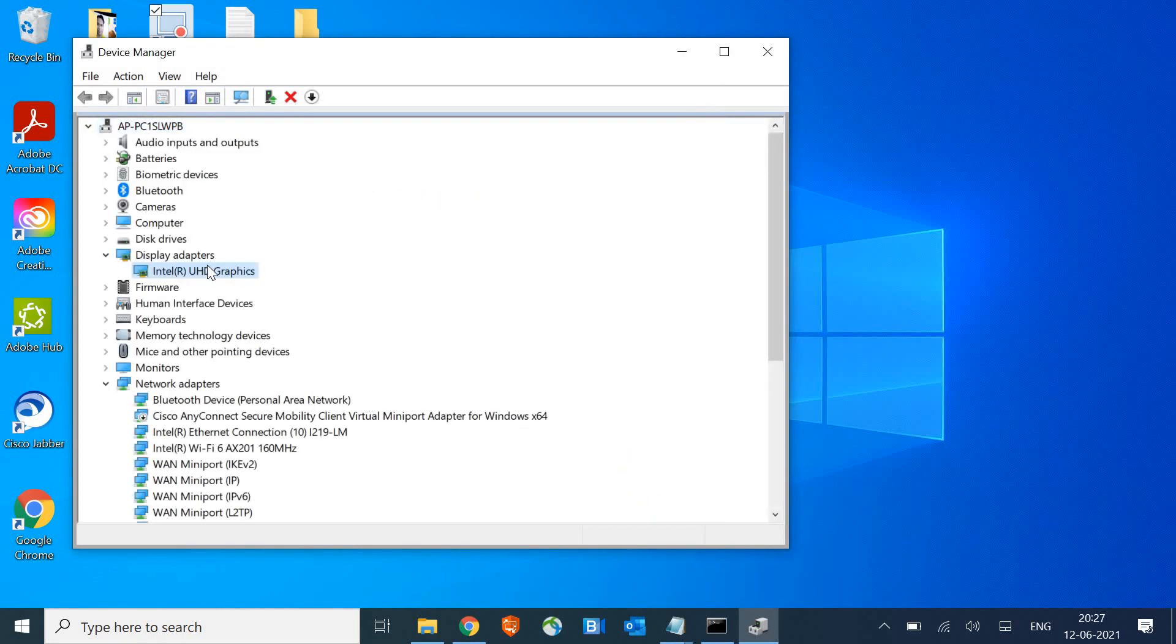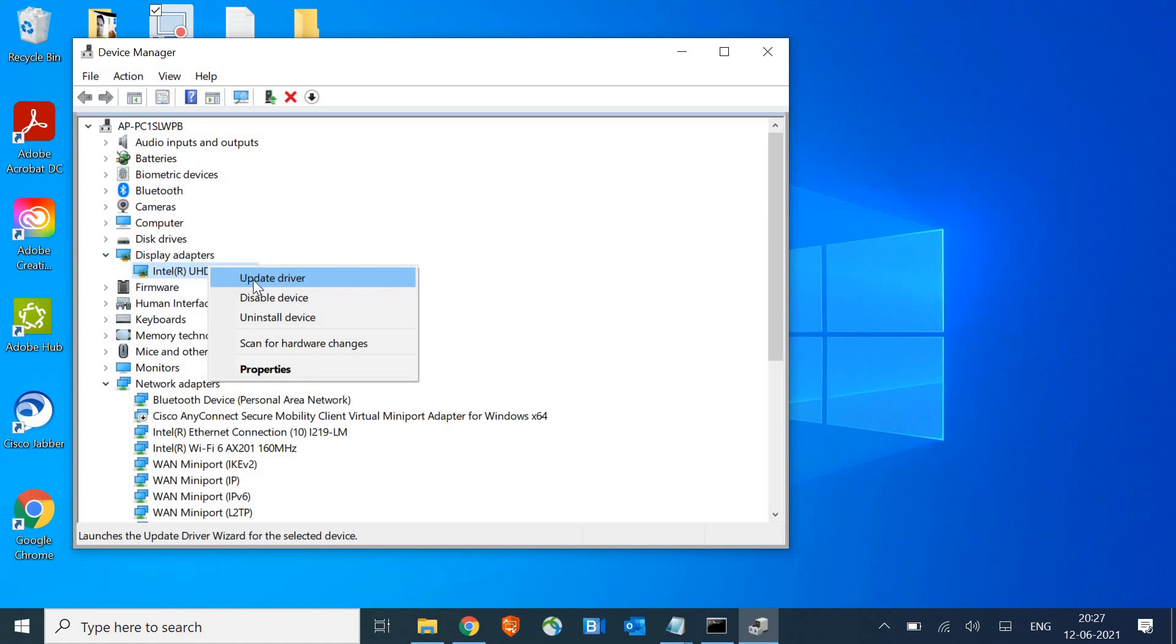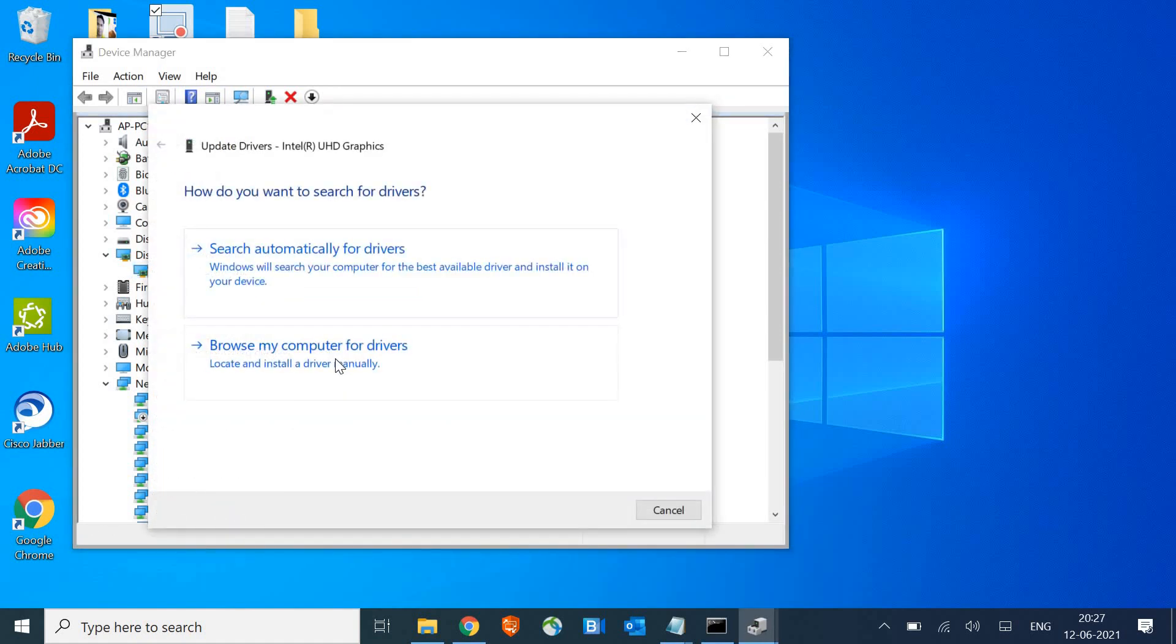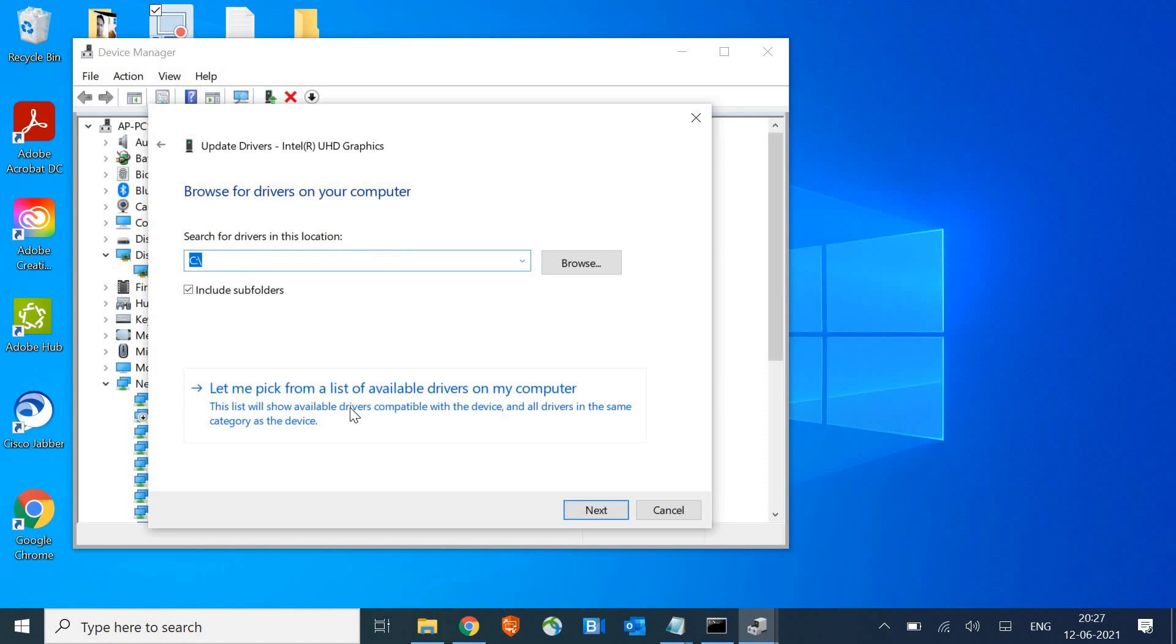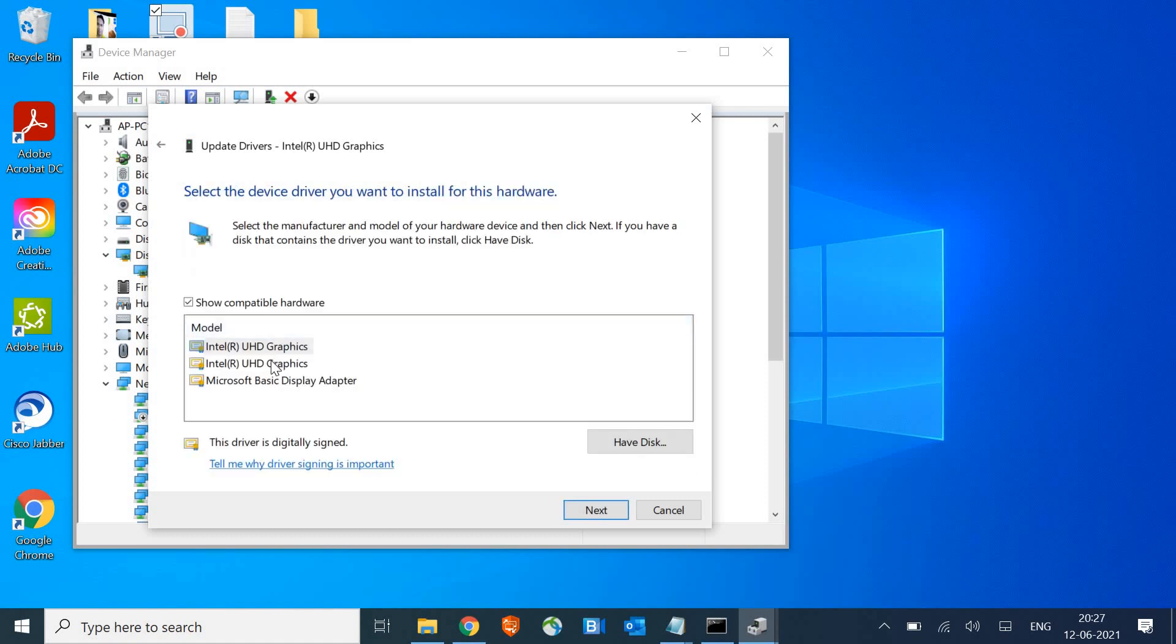If it fixes your issues, fine, else what you can do is again click on browse my computer, let me pick, and select the second one this time. You can check one by one whatever the previous driver has worked for you, you can select and install it.